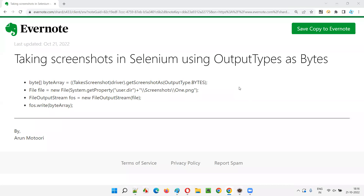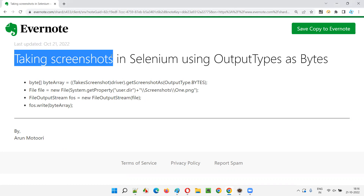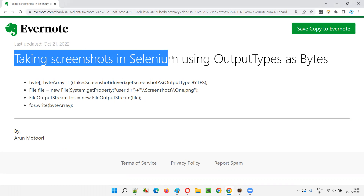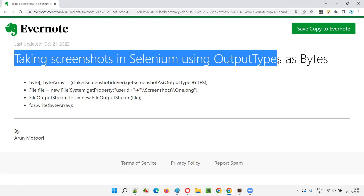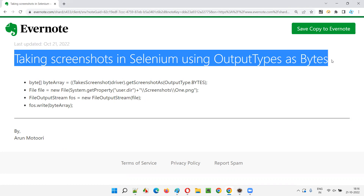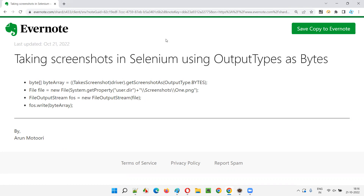Hello all, welcome to this session. In this session I'm going to explain and practically demonstrate how to take screenshots in Selenium using output type as bytes. So let's get started.